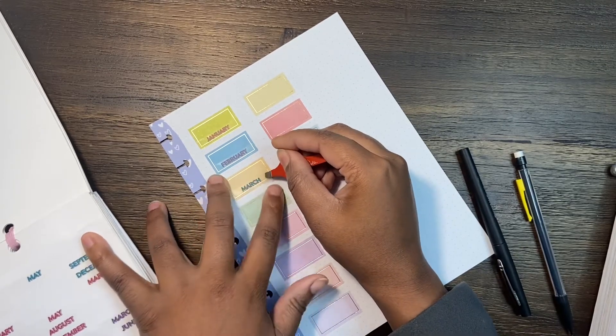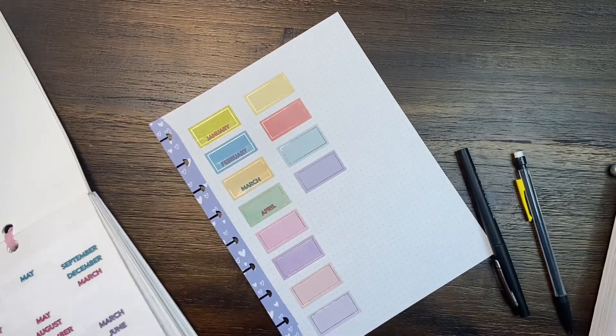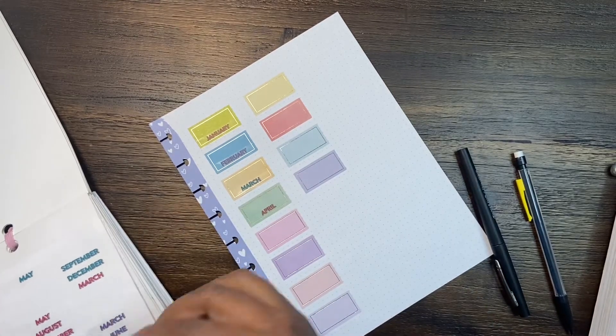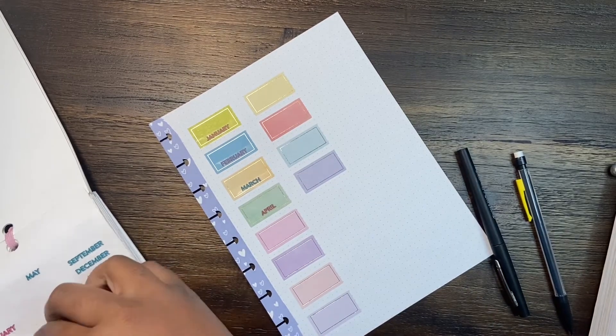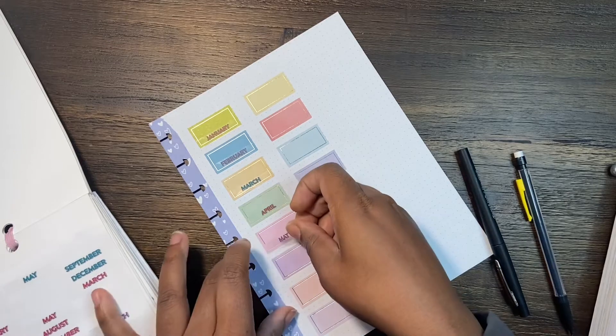I did see that that one was a little crooked, and if you're OCD like me, we cannot have crooked stickers.